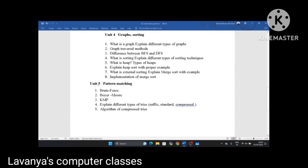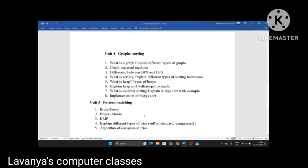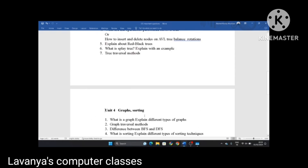Unit 5 is pattern matching. Three algorithms are very important: Brute Force, Boyer-Moore, and KMP algorithms. Explain different types of tries — what is a trie? Explain different types of tries like suffix, standard, and compressed. I have uploaded one video about tries specifically. Next, write an algorithm for compressed tries. These are the long answer questions and very important questions in data structures.